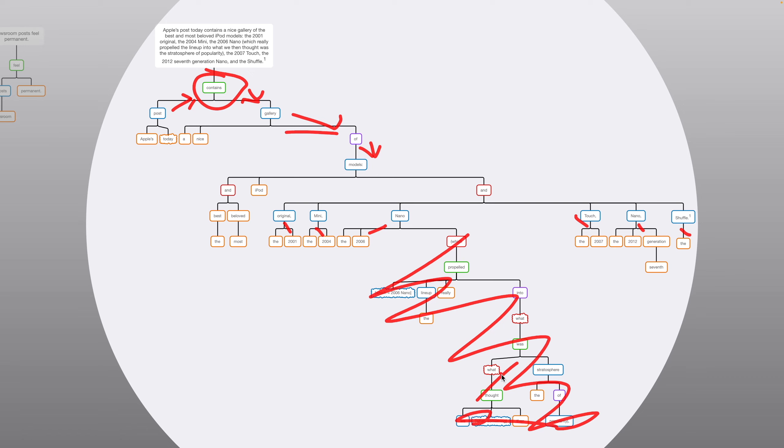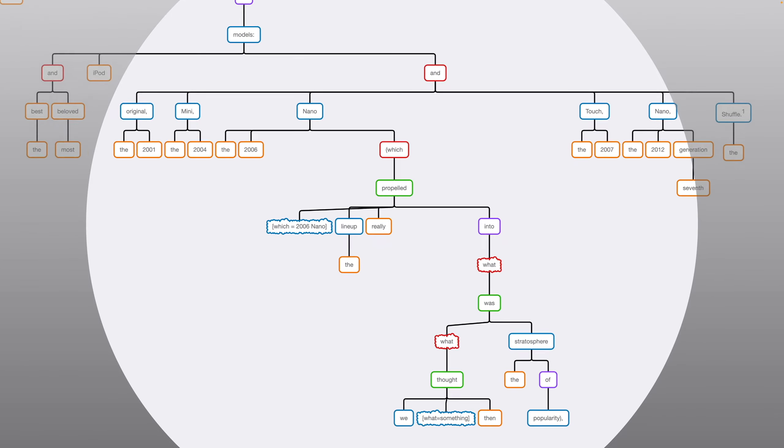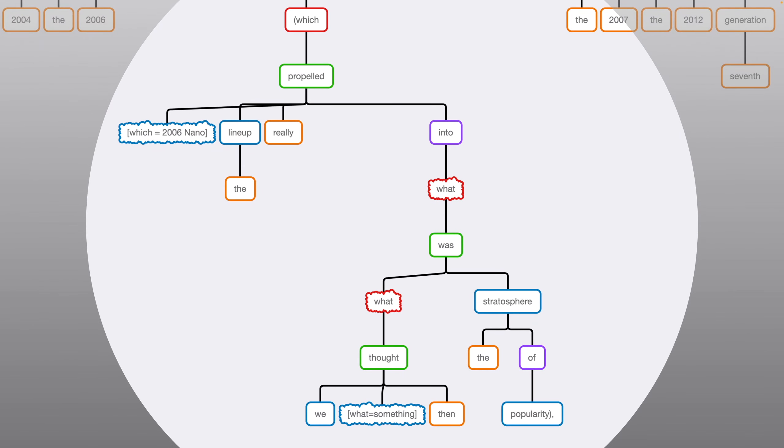However, the parenthetical clause is actually hard. So, other features, we have this and here. There are two ands. One of them is grouping together all the different types of iPod. And the left and is grouping together best with beloved for a double modifier on models. It's the best and most beloved iPod models. iPod, by the way, there is a modifier telling us the type of models, rather than a noun, as you might expect. So, ignoring the bottom part is kind of big, but not that hard. Now, let's zoom in on the tricky part.